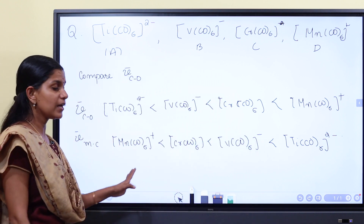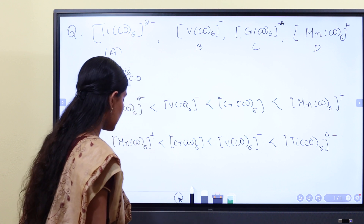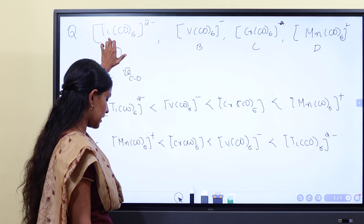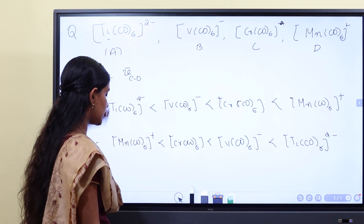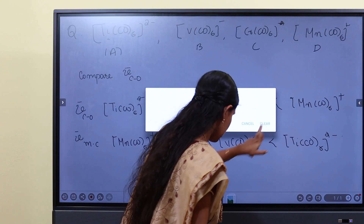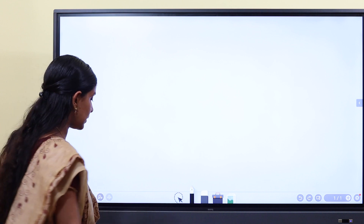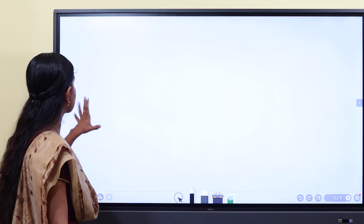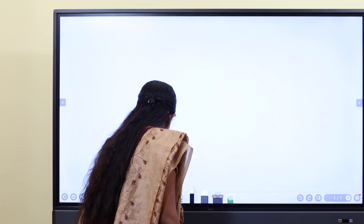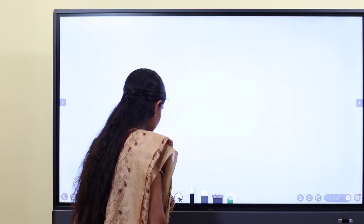Titanium will have more electron density. The CO group is forced to act as a pi acid, and then ν̃CO will be decreased. That is why the CO stretching frequency decreases with increasing electron density on titanium.